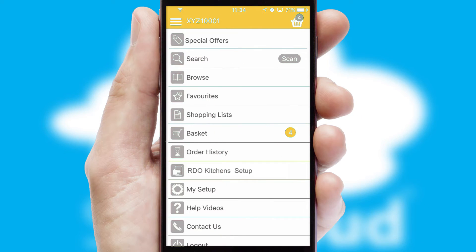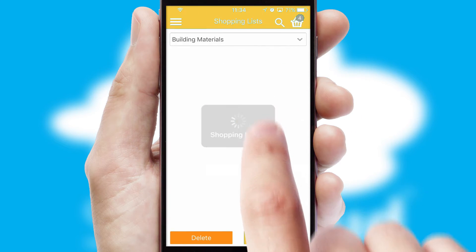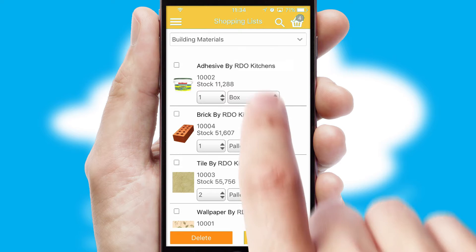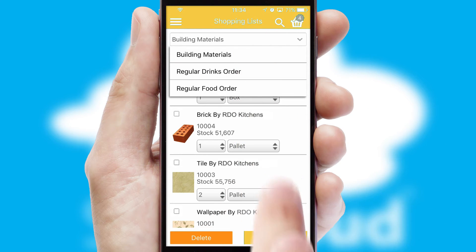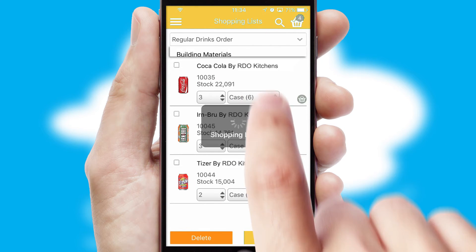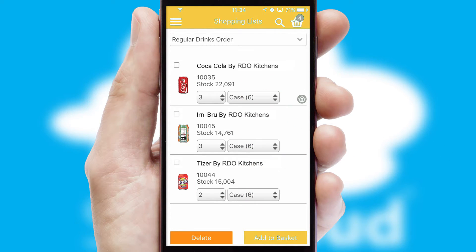Both suppliers and customers can set up and maintain shopping lists, often based on purchase history or recommended items.